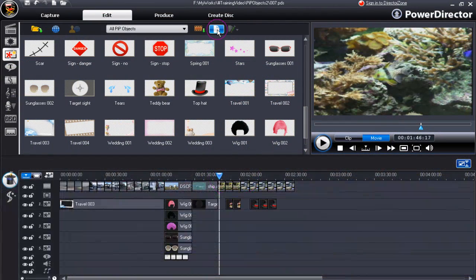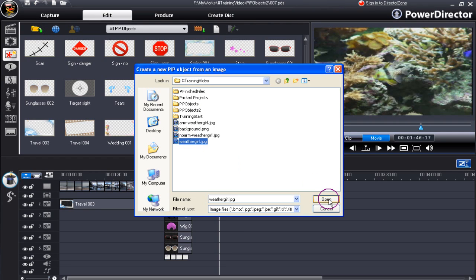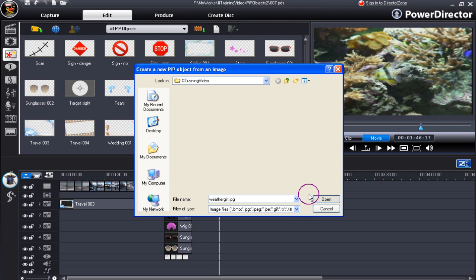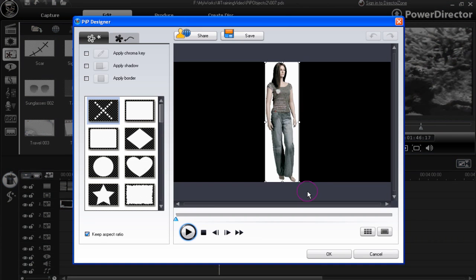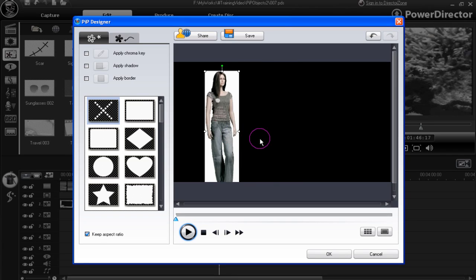Create your own PIP object by clicking on the create button. This brings up the working window so you can find your image. Click on your image, click open, and your image is placed in a blank panel. All very straightforward.